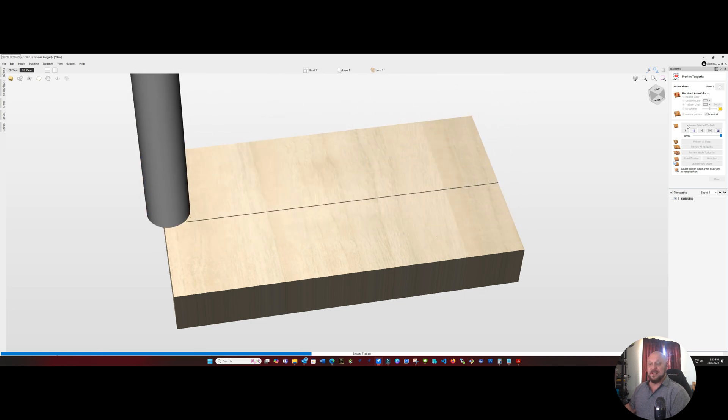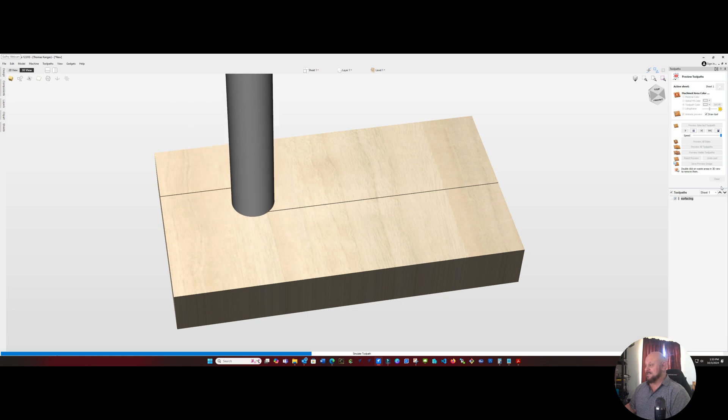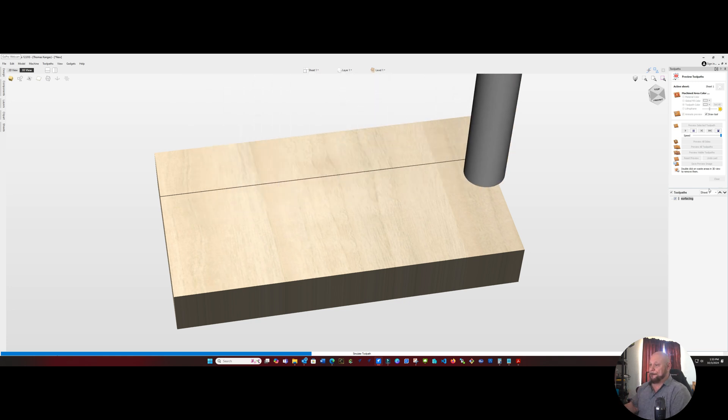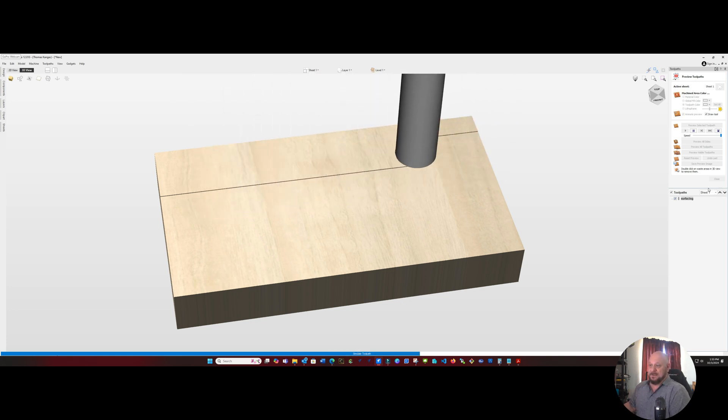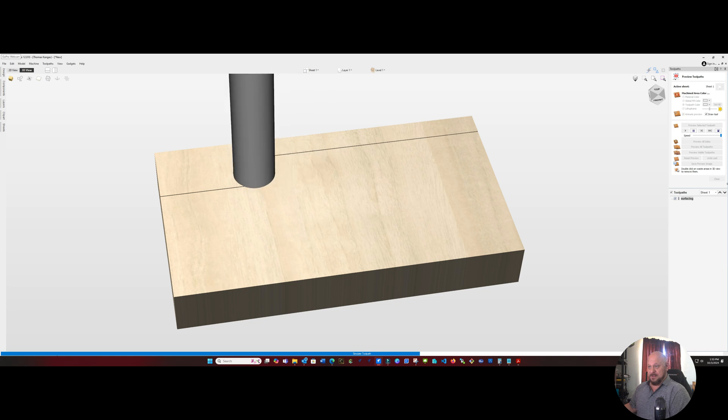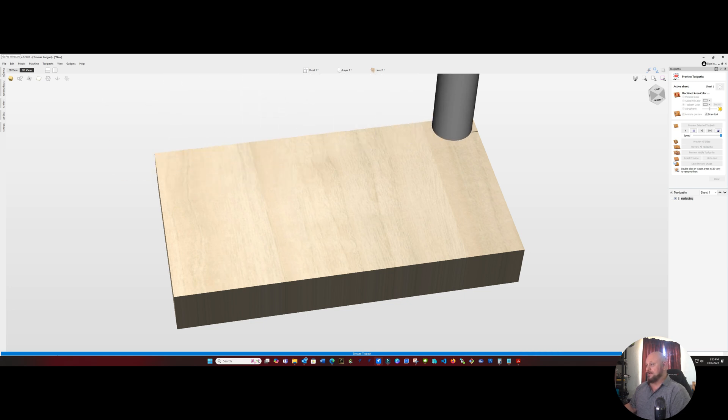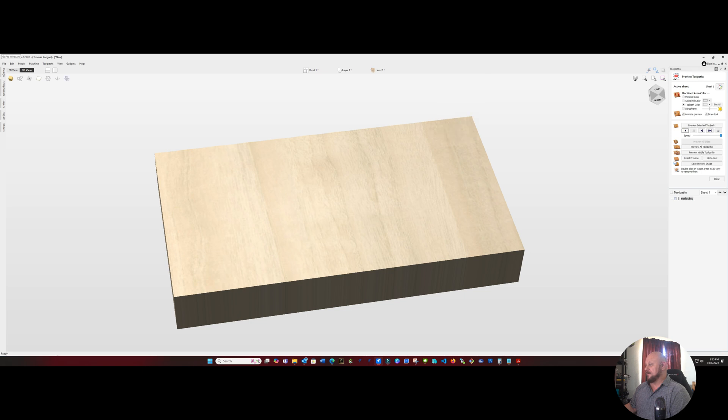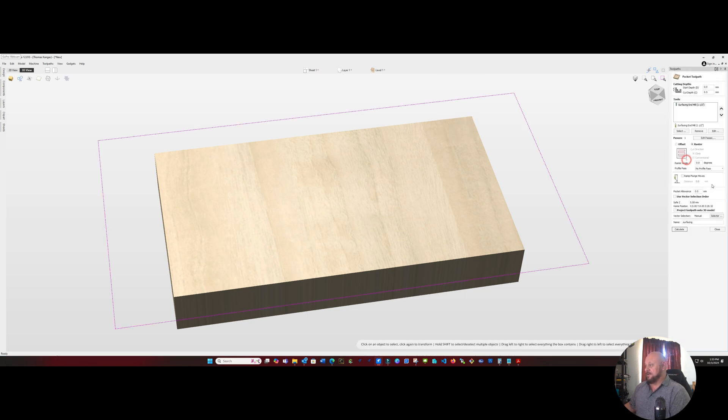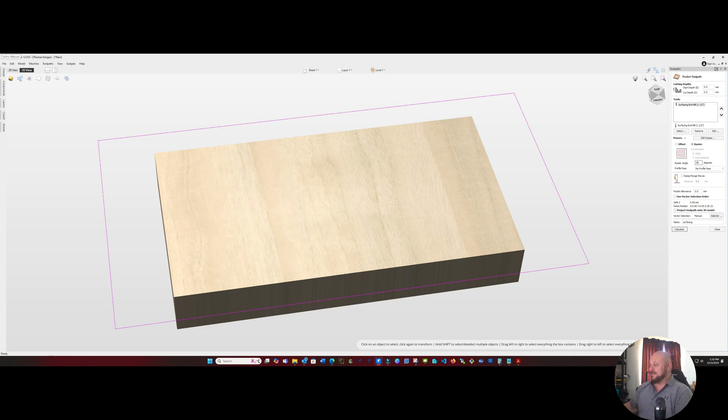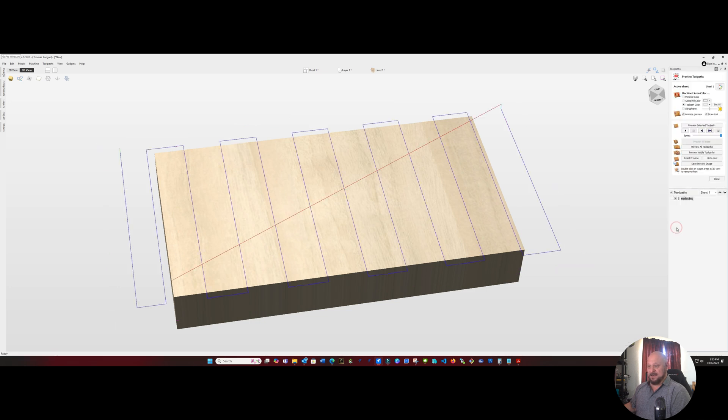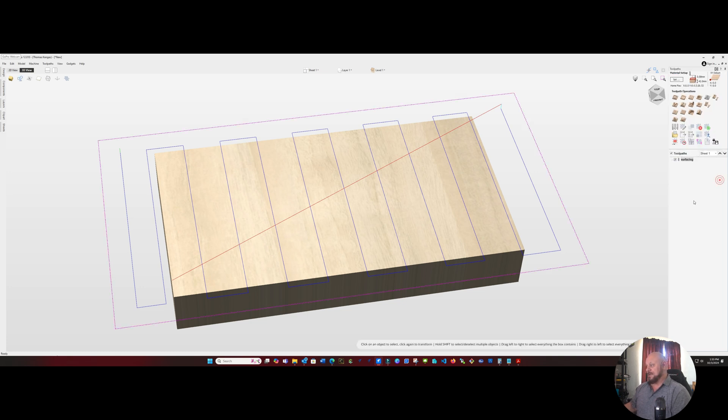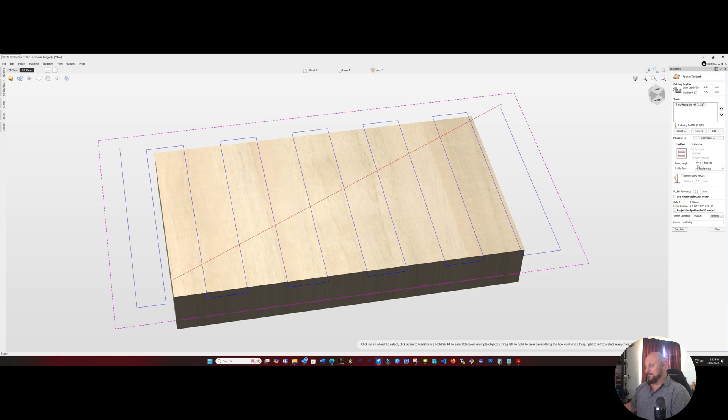Now if your grain is going vertically, you can change this roster offset to 90 degrees. And when we calculate it, it'll go top to bottom from right to left. But we're not going to do that because we are going to be going horizontally, so we'll set that back to zero. Recalculate. And there's our path.